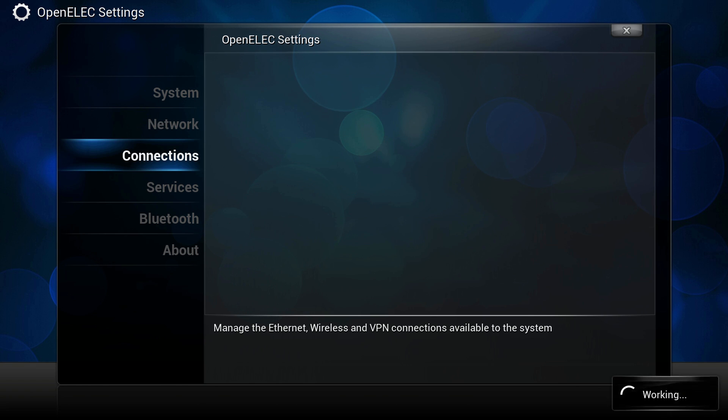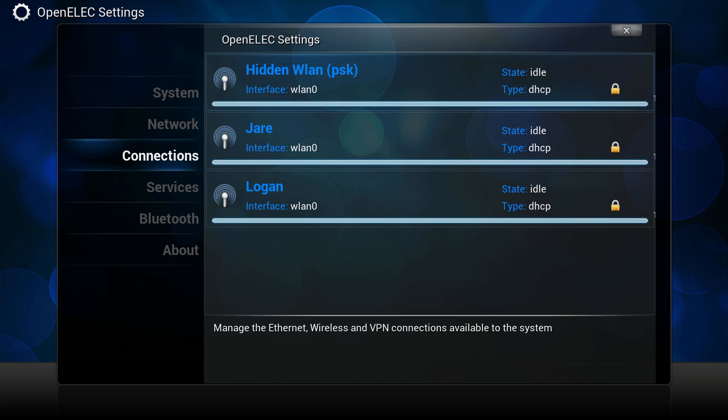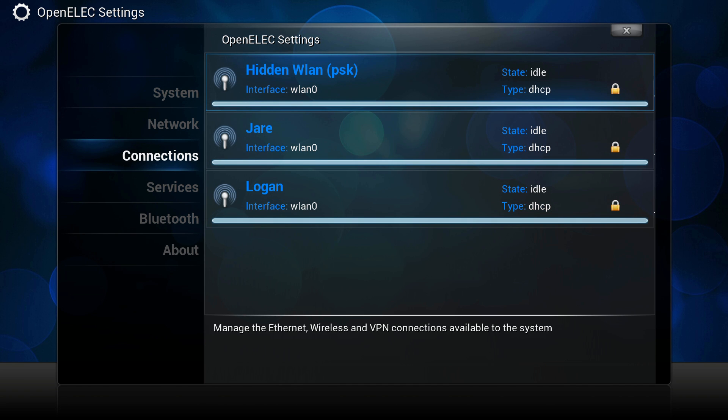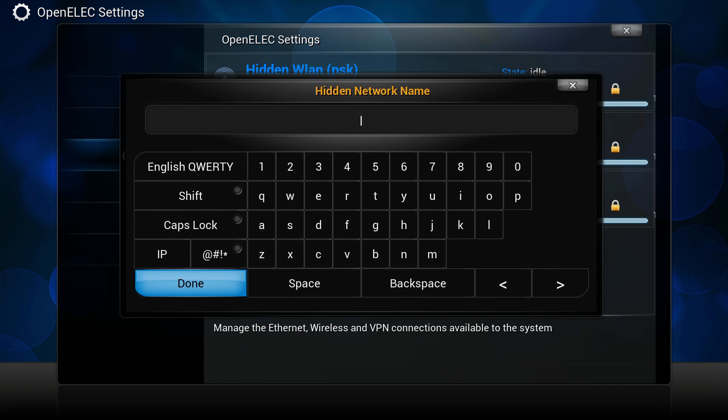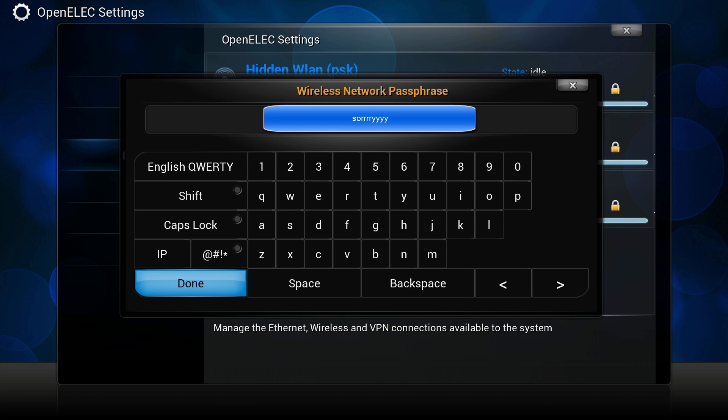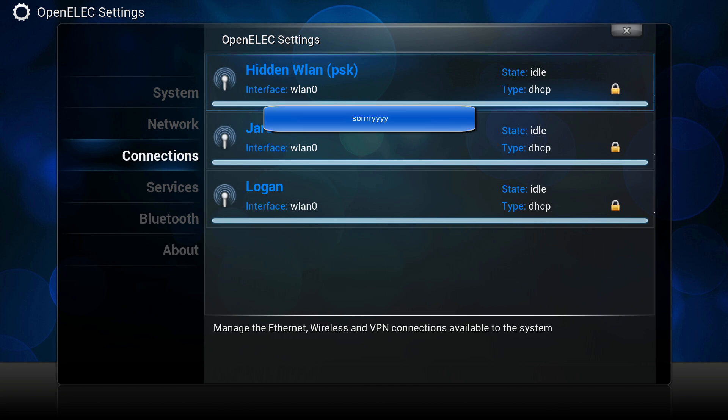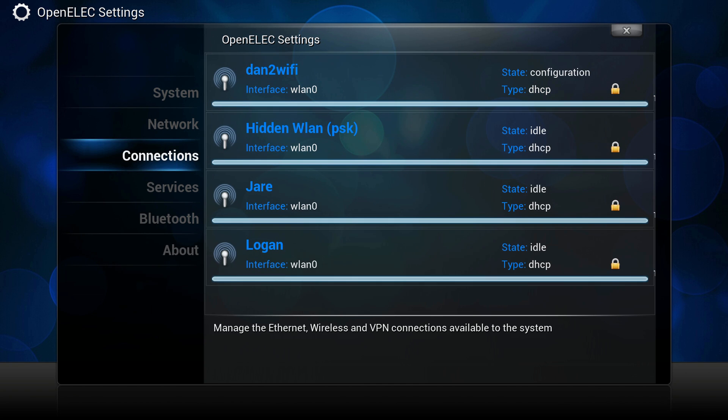Now press left to go back to our left menu pane, and go down to connections. If all went well and our dongle is supported, you will see your wireless network options here on the right. To connect simply select your network, and press enter to be prompted with a password input. Enter it correctly and we are done.